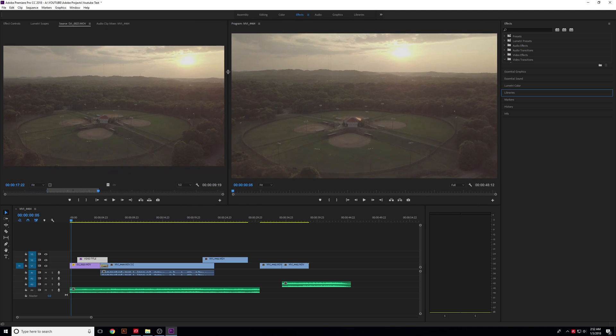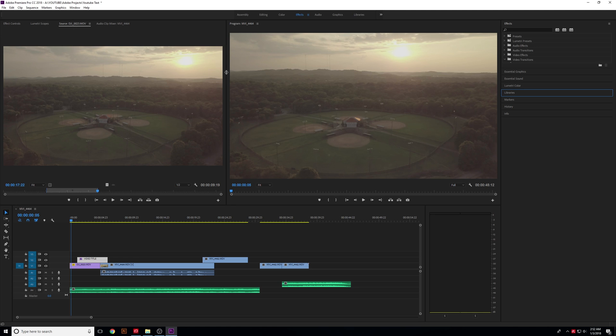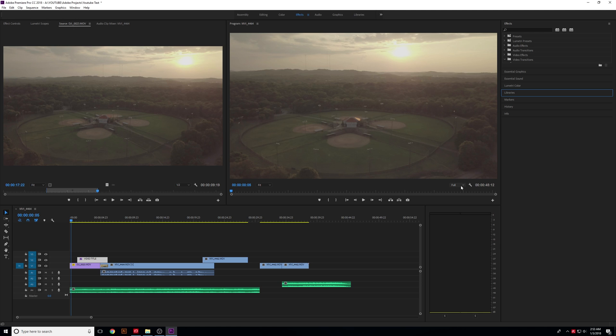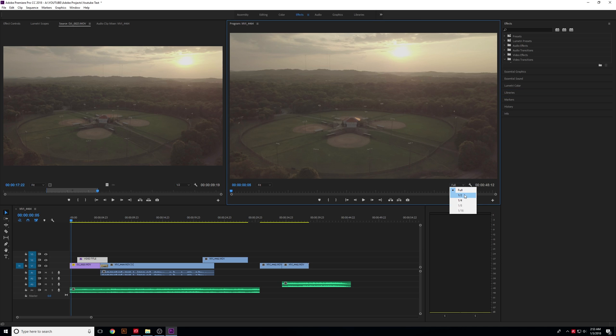I will tell you once you start getting into effects, if you don't have a great computer you might notice that things start to slow down. What you can do to help out with this, on the right you will see where it says full. This is your playback resolution. Right now it's trying to playback at the maximum full resolution. I'm working with 4k footage right here on this drone shot. If your computer is struggling, go ahead and click on this and you can change this down to half resolution or even a quarter resolution.